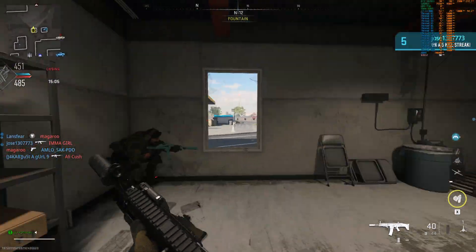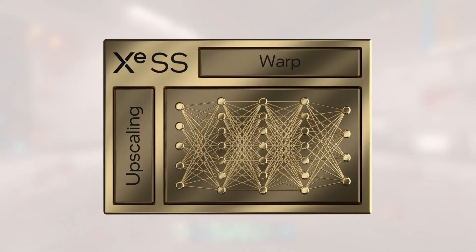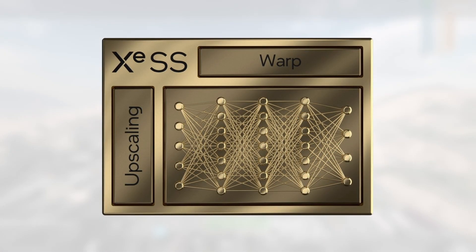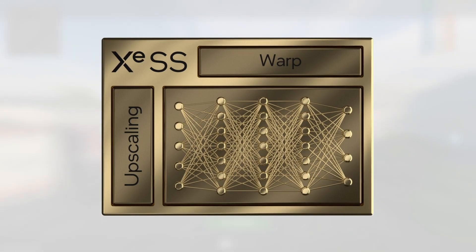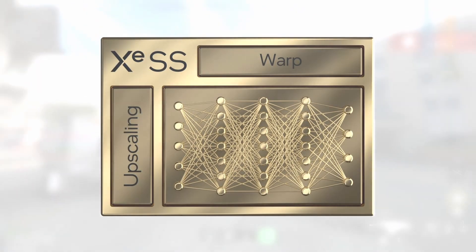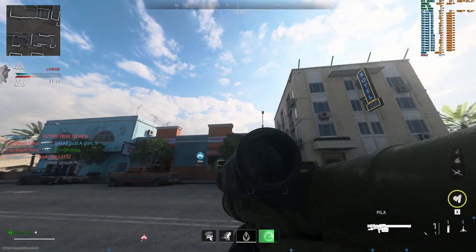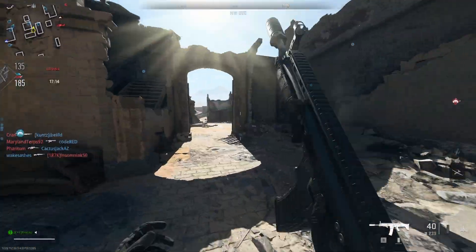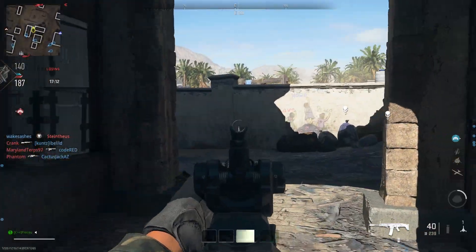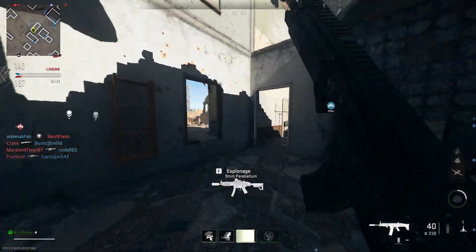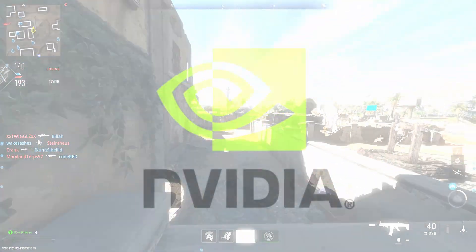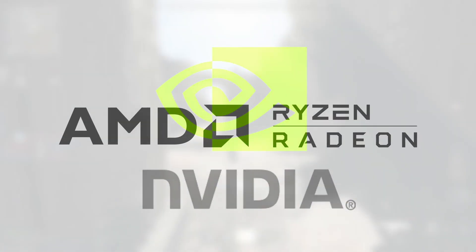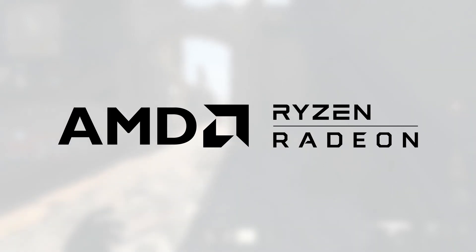What ZSS does is fill in these supersamples with data generated by a machine learning algorithm, instead of taking them natively from the game environment. This allows the hardware to render at a lower internal resolution and fill in additional details to give a native presentation. This approach is more similar to Nvidia's with DLSS, but is different from AMD's implementation of FSR.